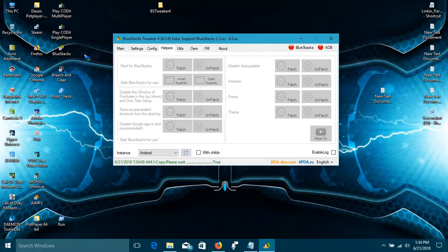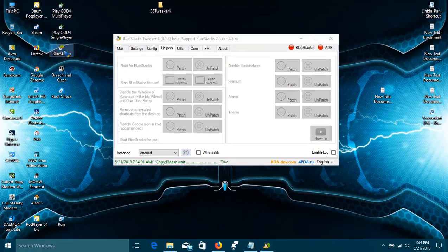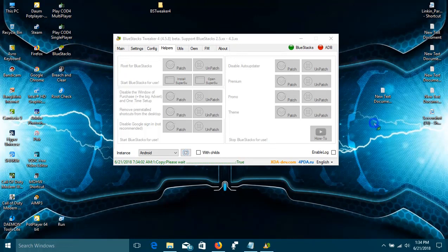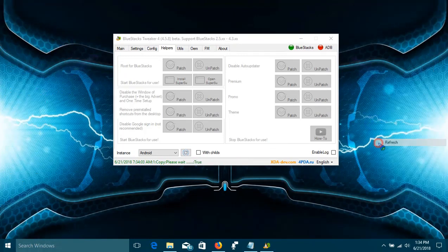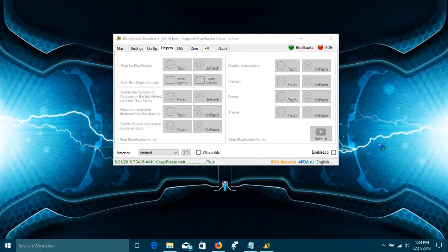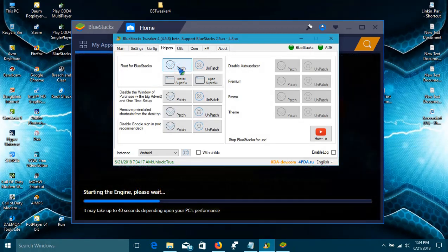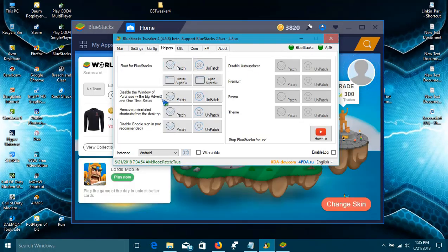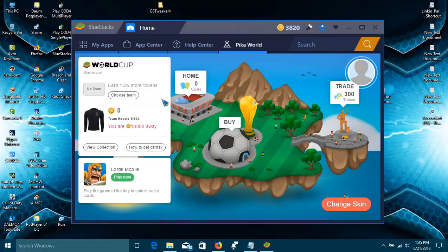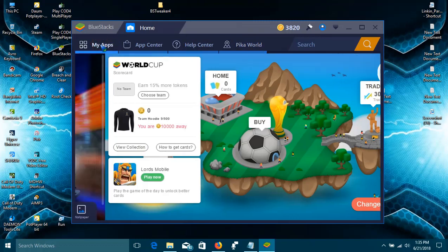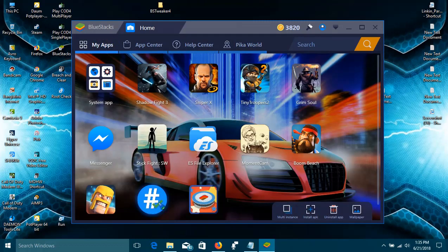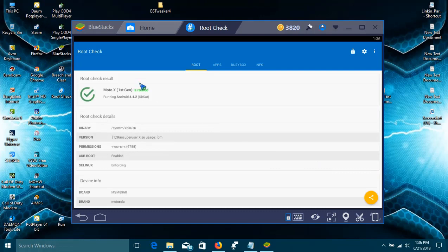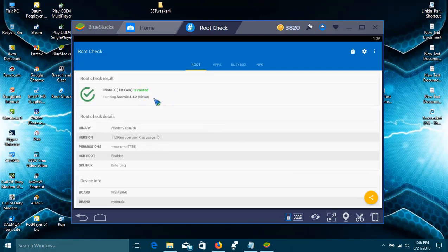Now we'll have to open BlueStacks again and click on Patch, then close BlueStacks. Now let's check if our BlueStacks is rooted or not. Going to open Root Checker app, and now you see it is showing that BlueStacks is now rooted.